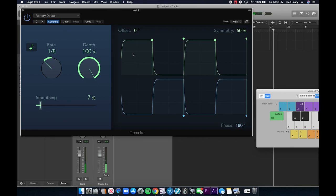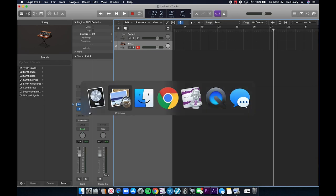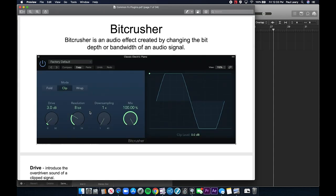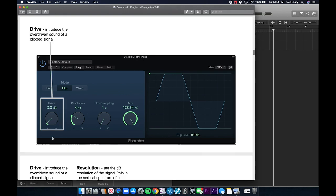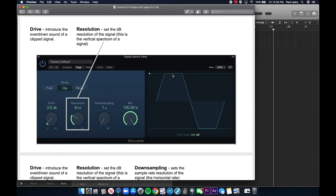Tremolo is an oscillation of decibels — of volume intensity. The bit crusher is an audio effect created by changing the bit depth or bandwidth of an audio signal. An audio signal is most commonly 16-bit or 24-bit, and the bandwidth is usually 44,100 samples per second. The drive parameter sets how intense the sound is when overdriven — this is an effect of distortion where a sine wave gets clipped at the top. The resolution sets the decibel resolution of the signal.